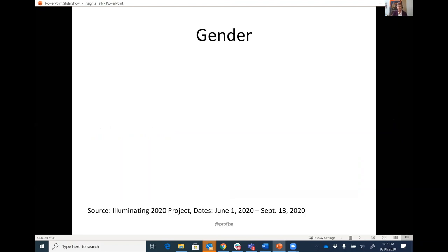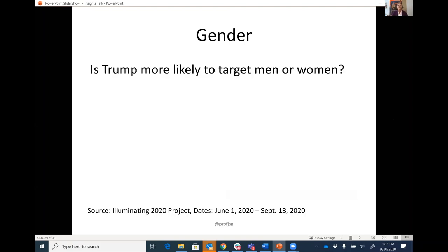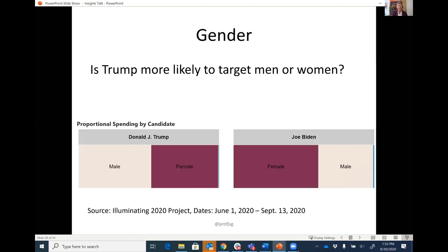Now I want to briefly talk about gender. This is data that comes from Facebook based on the campaigns' requests for who they want to target. Our results suggest that Donald Trump is targeting men and women about equally in his advertisements, but what's noteworthy is that Joe Biden is targeting women more actively in his campaign than men — and I'll talk more about that in a few minutes.